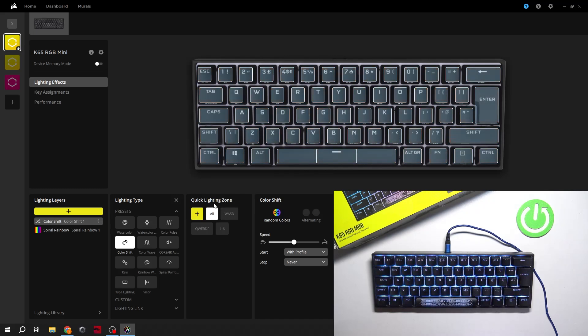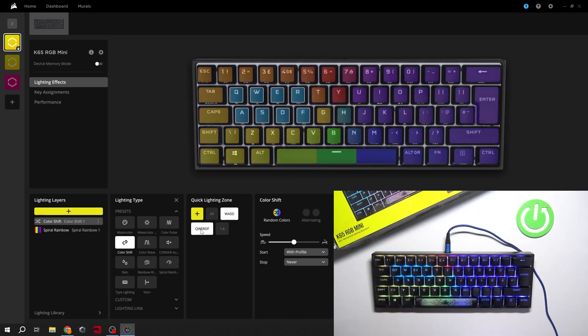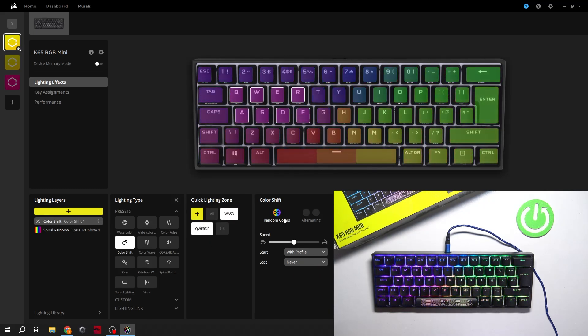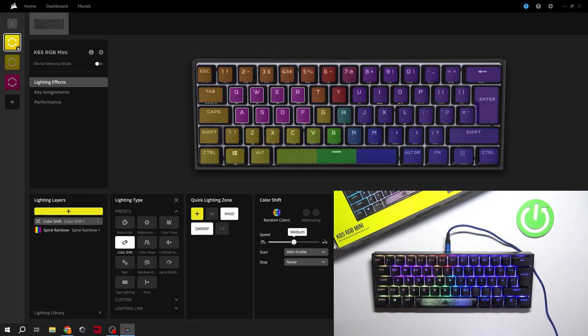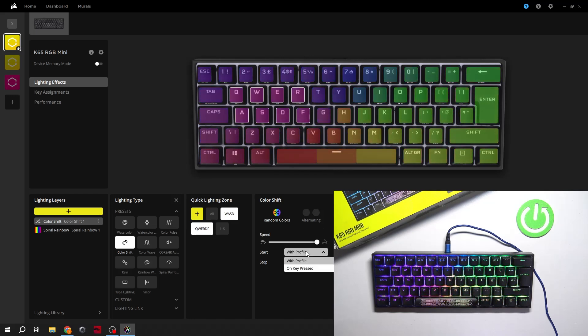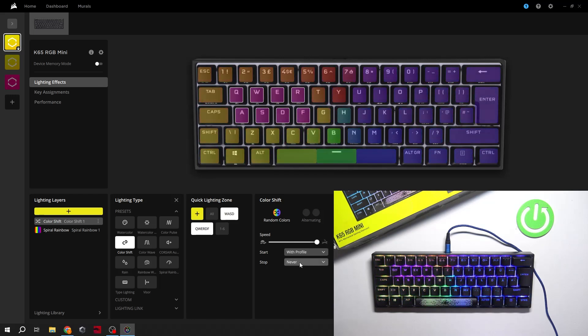Select the quick time lighting zone, color, speed, start and stop.